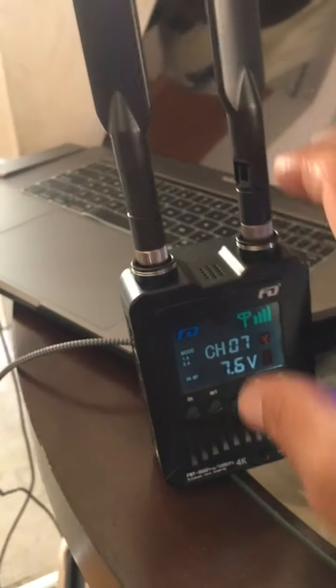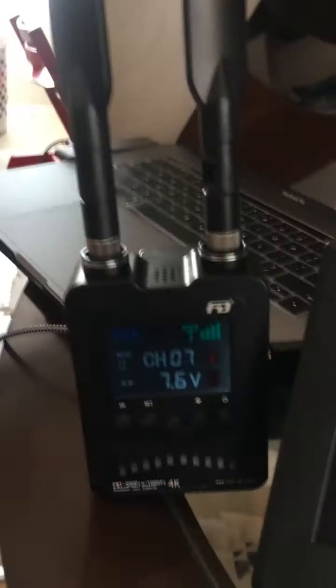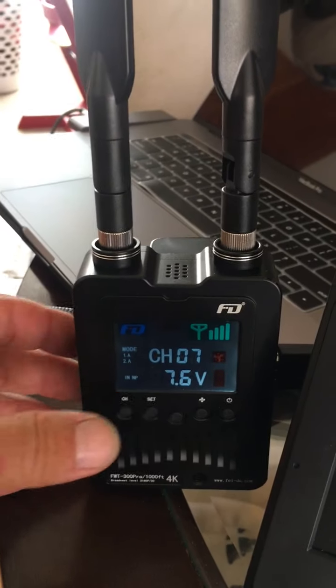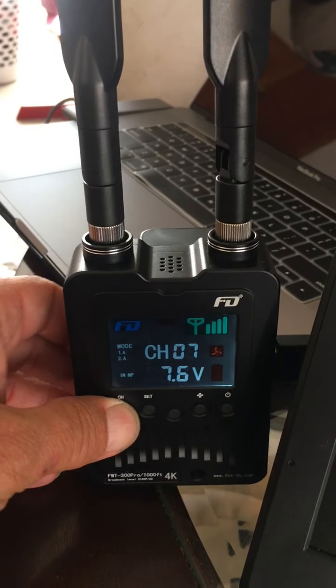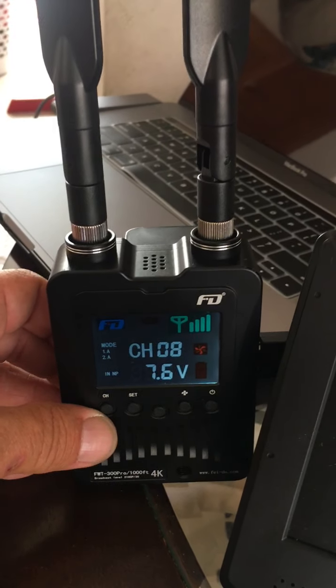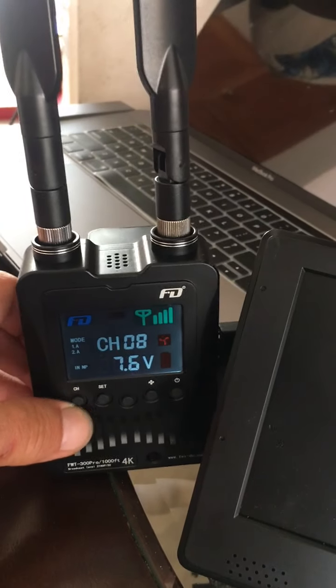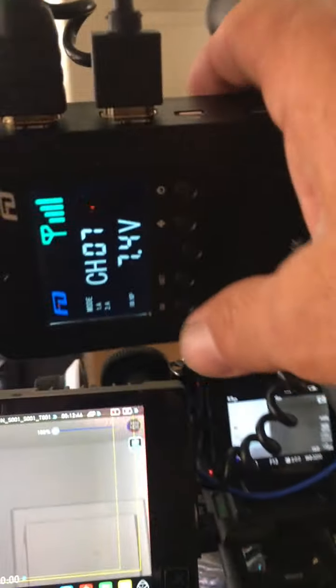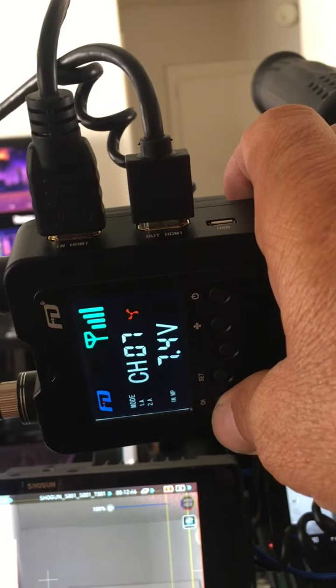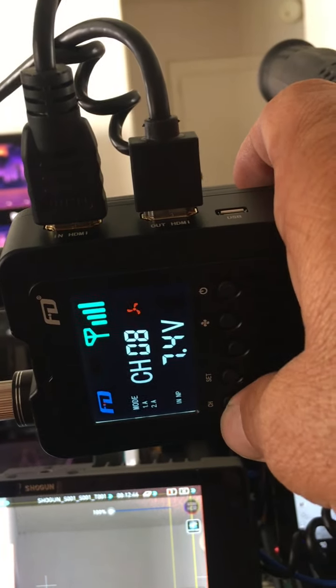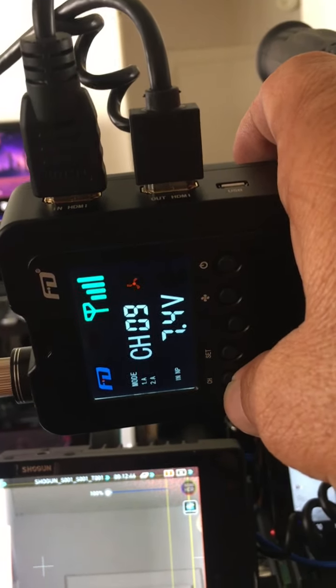So then I go here and I thought it might be a channel. So I change it to channel eight, I change it to channel nine. Go back over here, change this to channel nine.